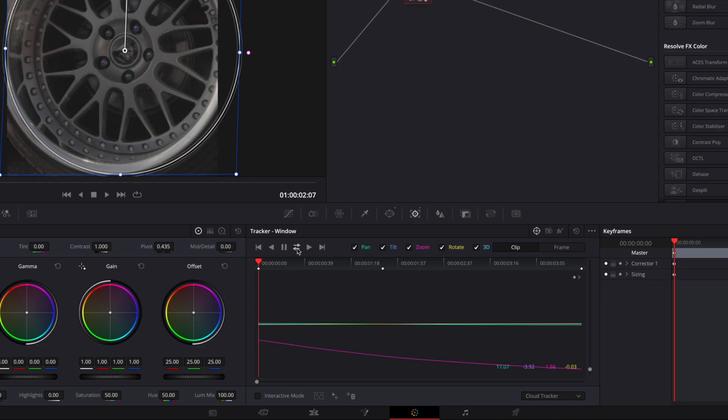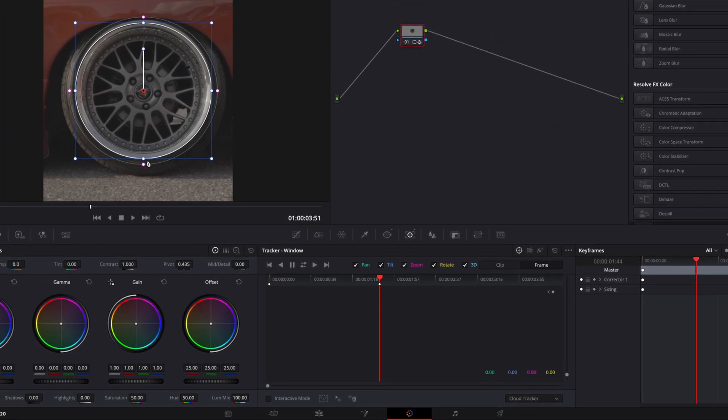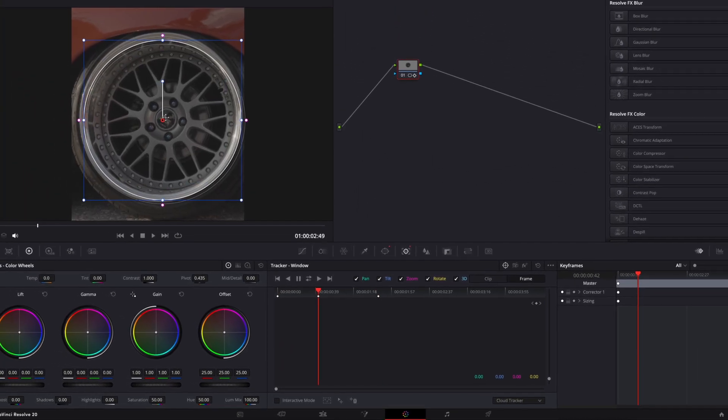Since the tracker messed up, I'll just do it manually by clicking on frame and adjusting the mask on each point.